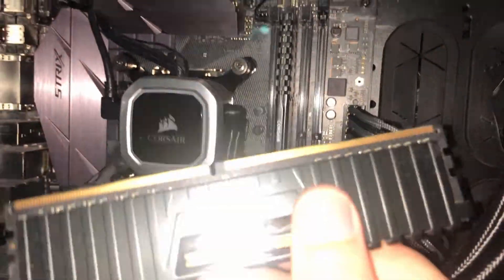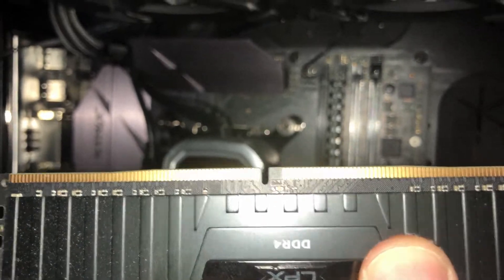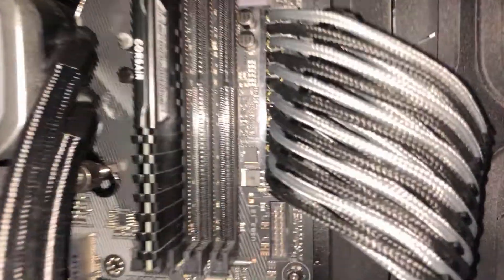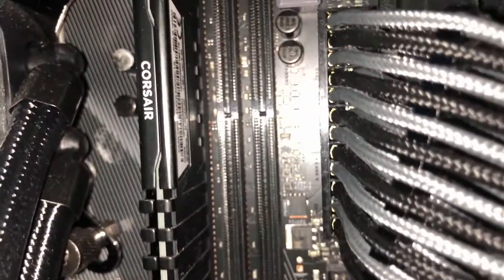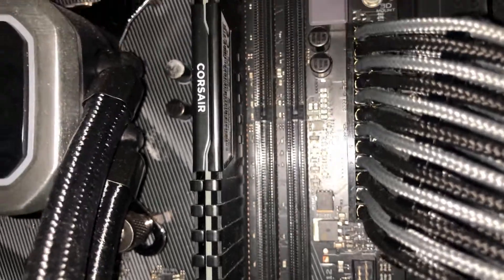Now to put it back in, you just look for the groove on the stick—that one there—and you line it up with the groove on the module on the board.